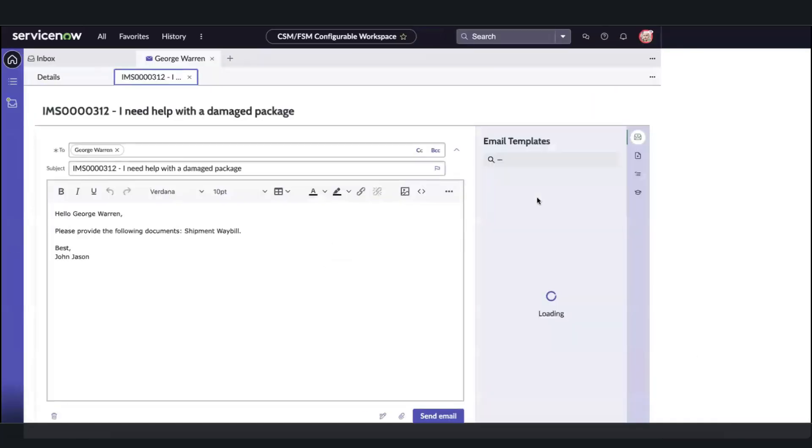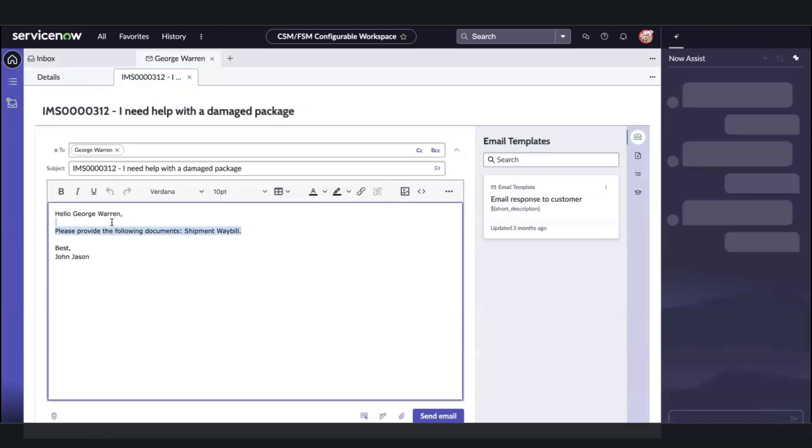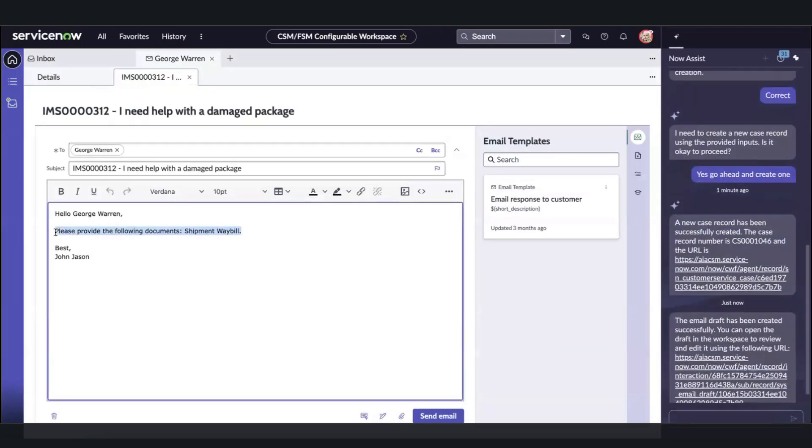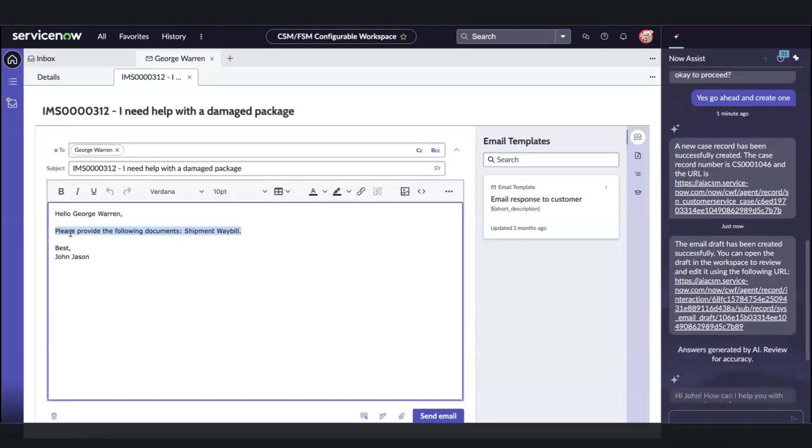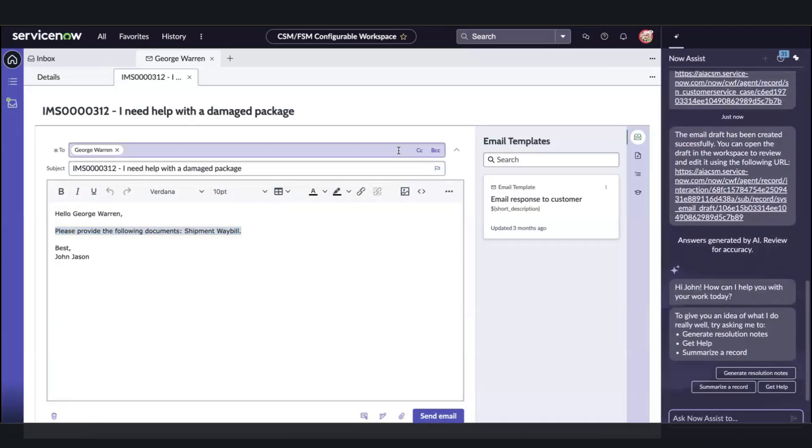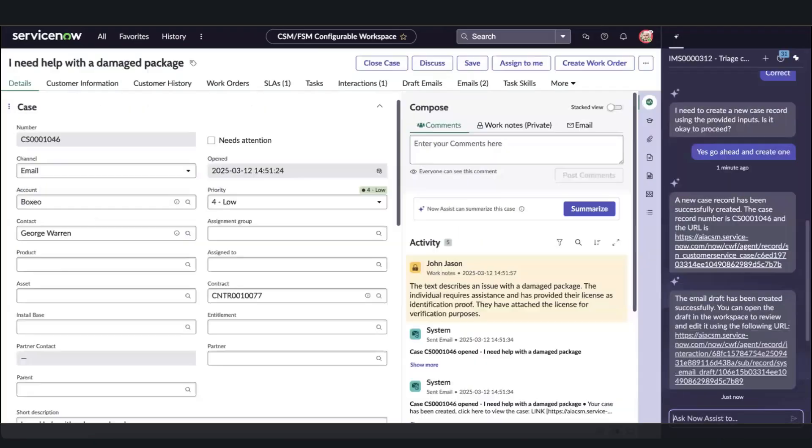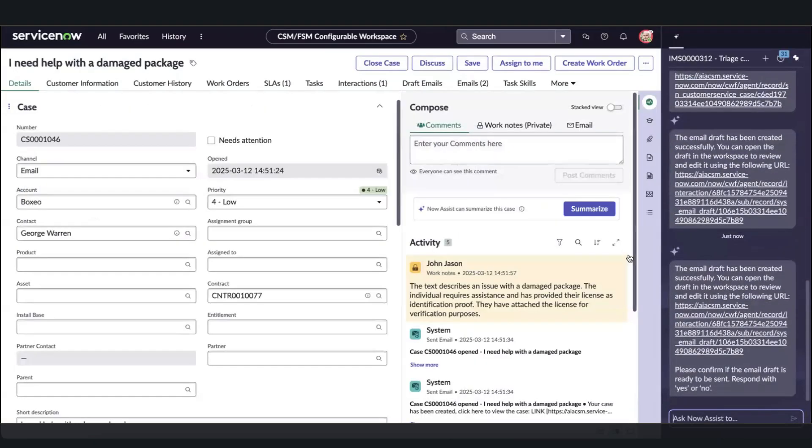Remember how we still needed that wave bill to proceed? Our AI agent is smart enough to generate this follow-up email also, and here we can review the message, edit it, or simply write to the AI agent to proceed.